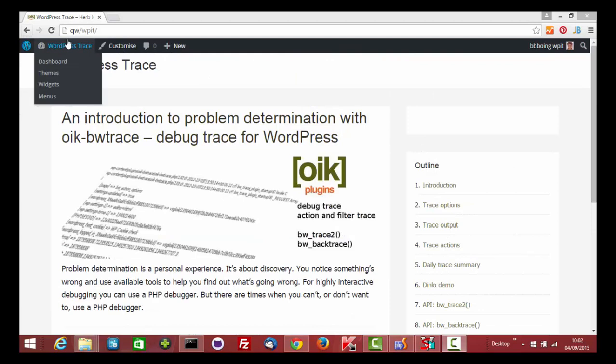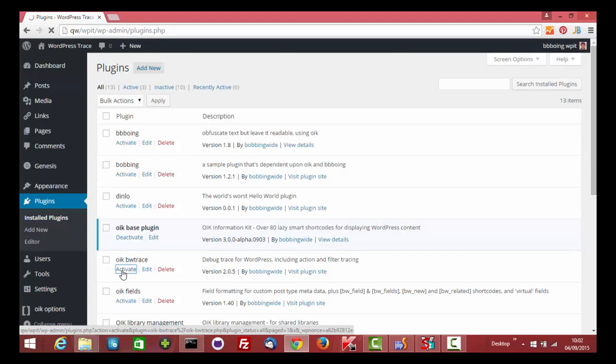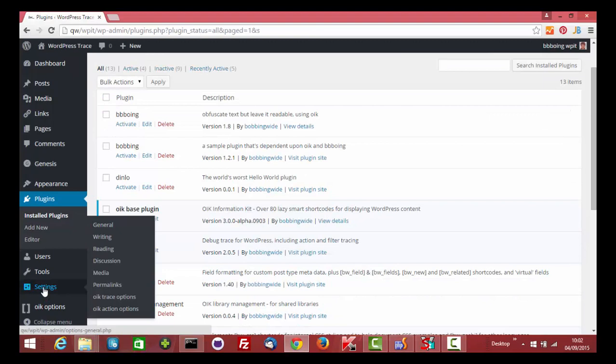First, we'll activate the plugin. Go to Plugins, select the BWTrace plugin and activate it.